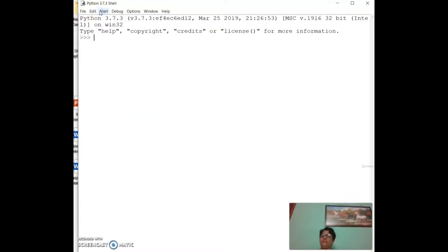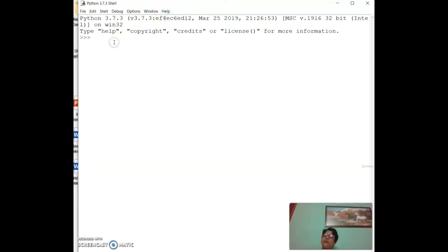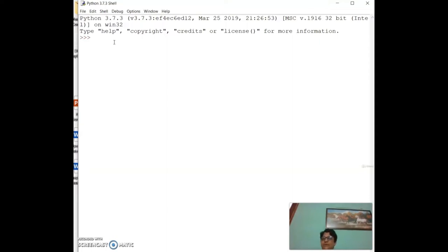You can open the Shell, use Debug for debugging code, configure various options under Window, and get Help. We are going to work on Python 3.7.3. This is the shell prompt — my Python prompt — and it can be used on Windows or Linux.